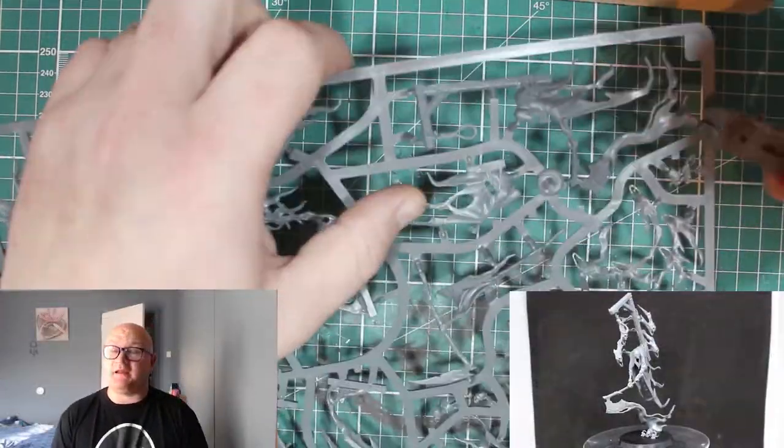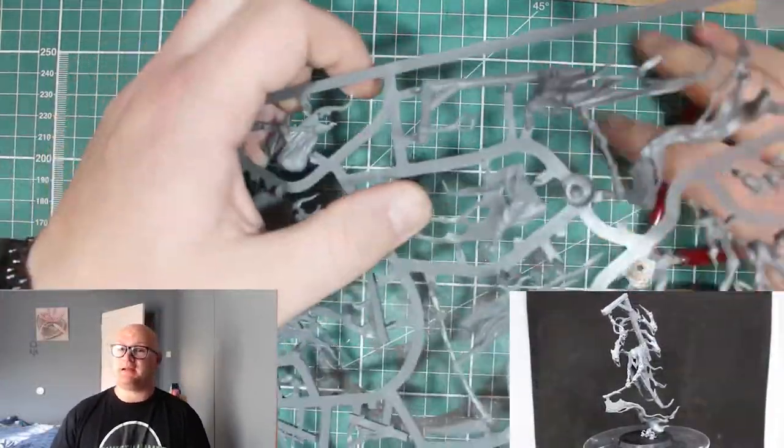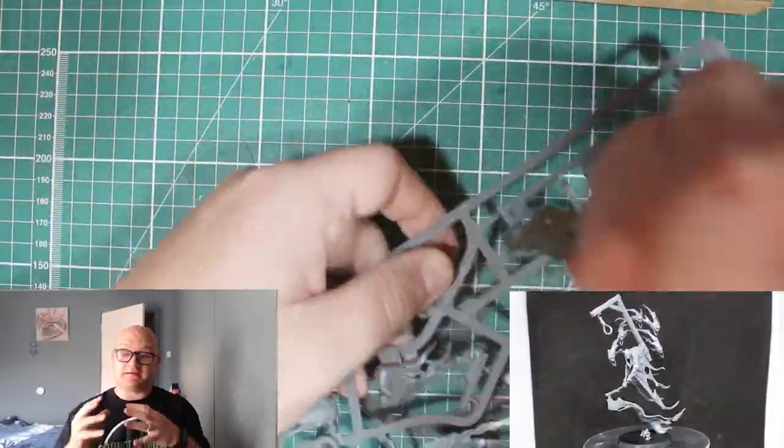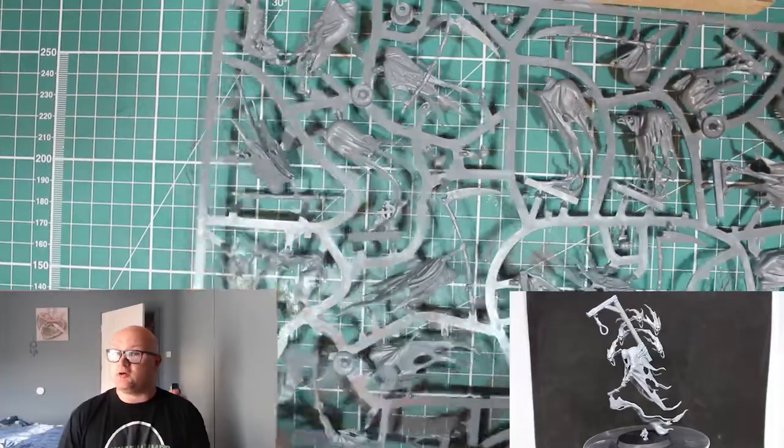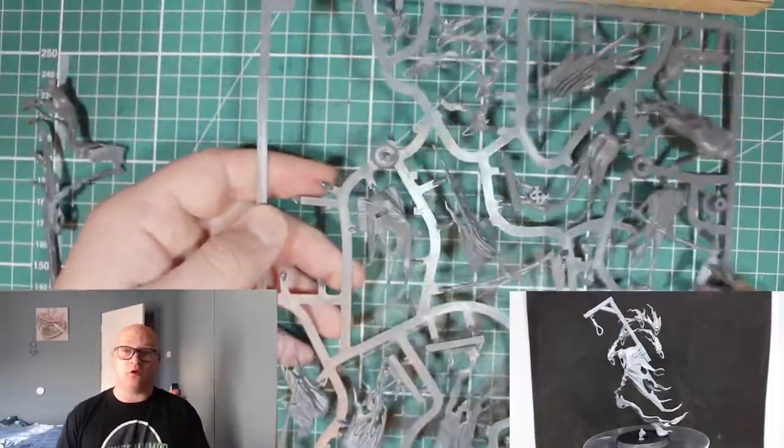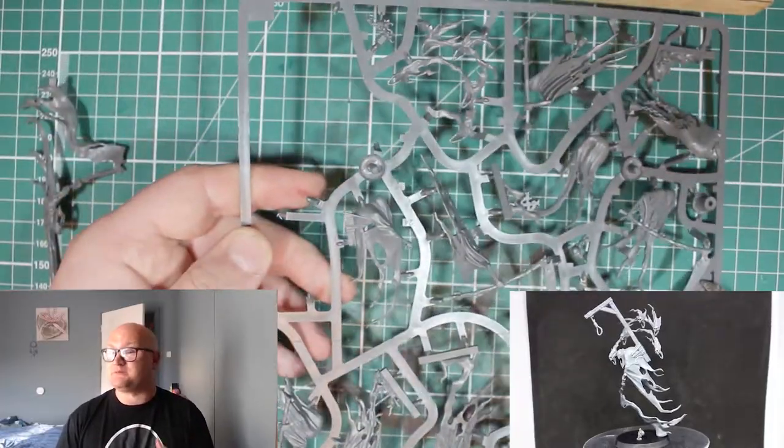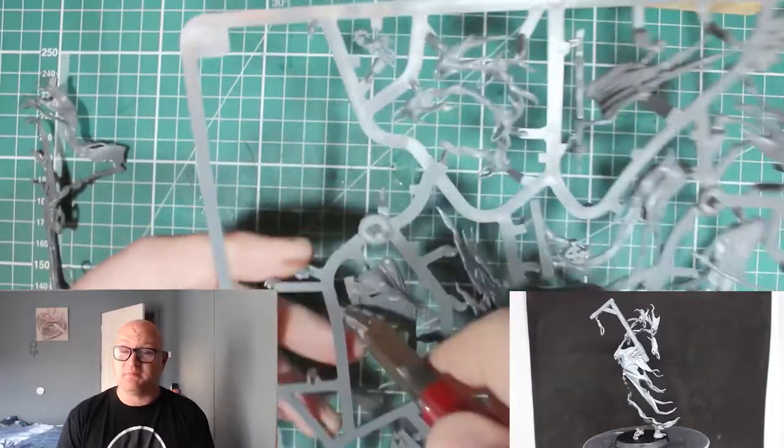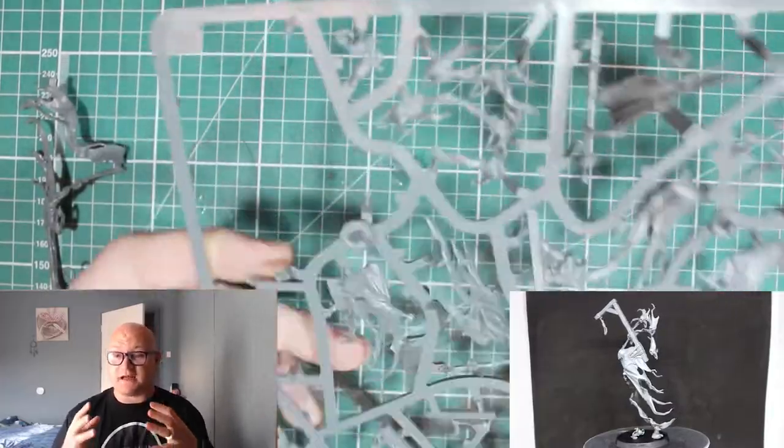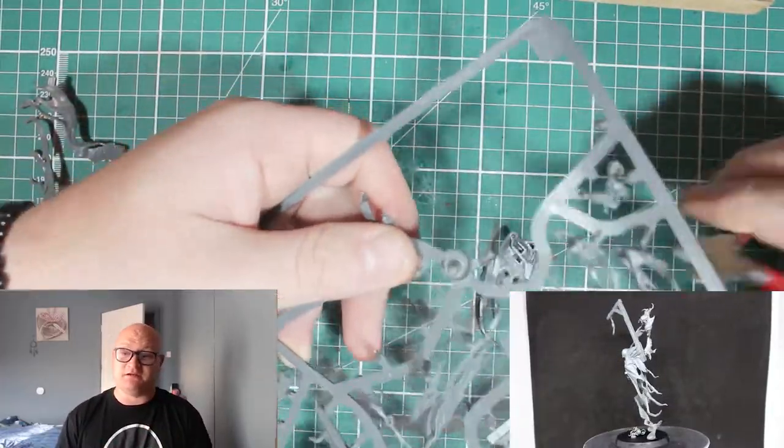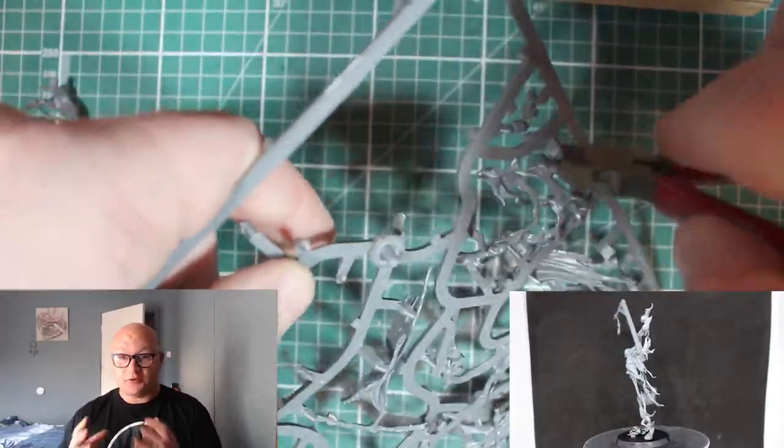Hey everybody, Sponge Murphy here and welcome back to another building video. This is the models I'm going to be building from issue 24 of the Mortal Realms magazine. Let me know in the comments section below if you guys are still collecting this magazine and if you have these models.